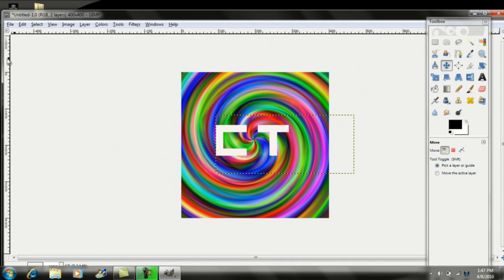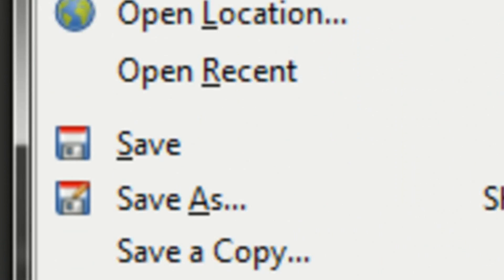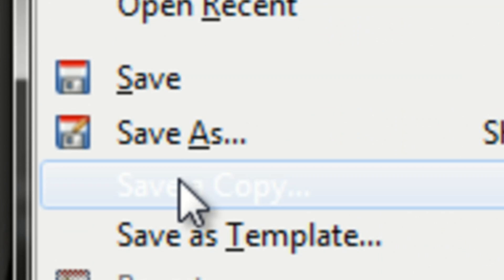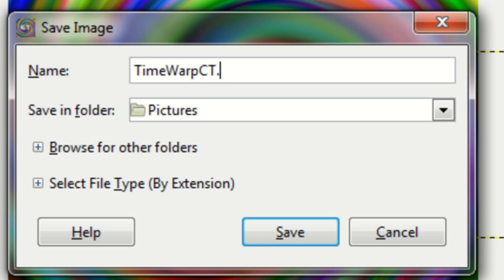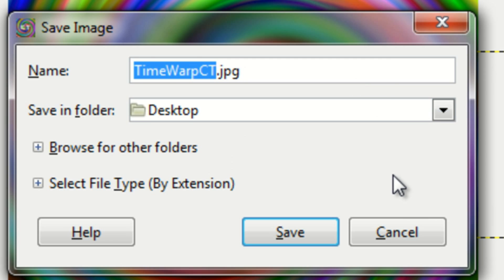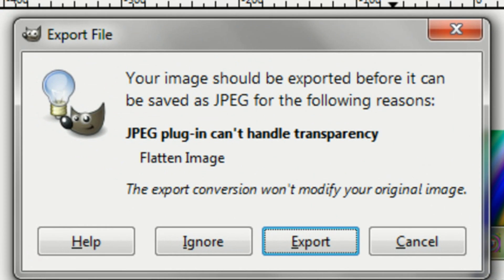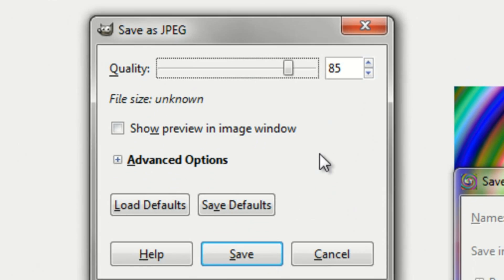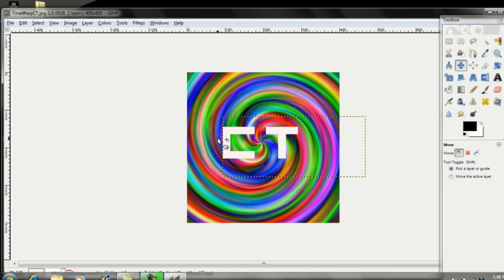So once you've finished editing your picture, you can go up to File, Save As. You can name it whatever you want, but after you put a name there, put .jpg. And now I'm going to save it into my desktop and click Save. Click Export. Now drag your quality all the way up to 100 and click Save.